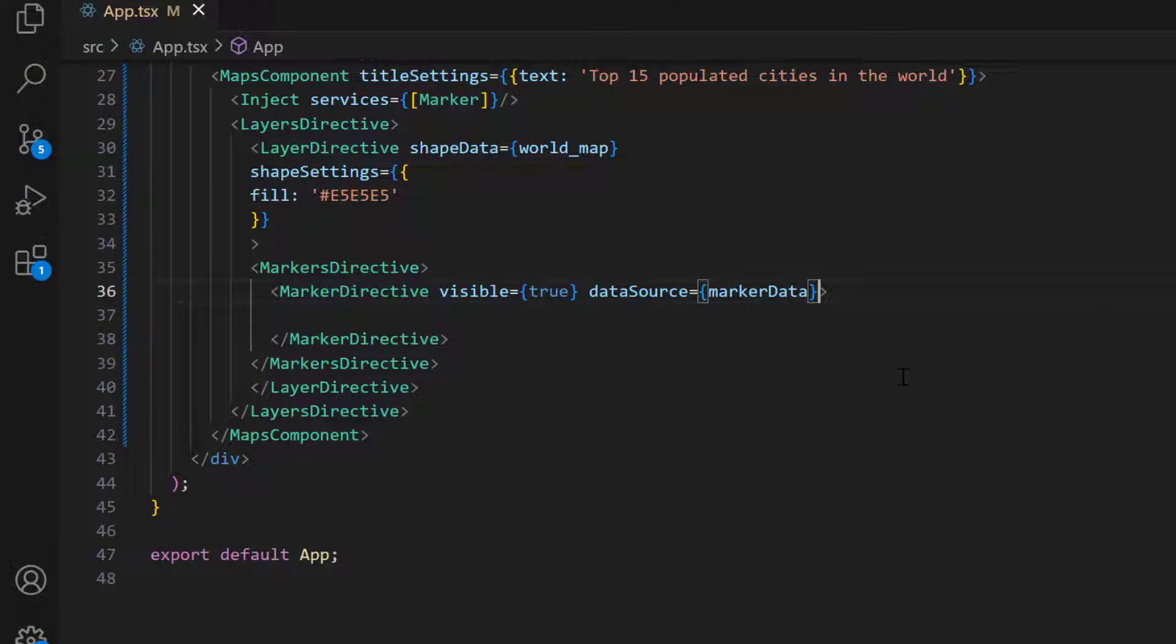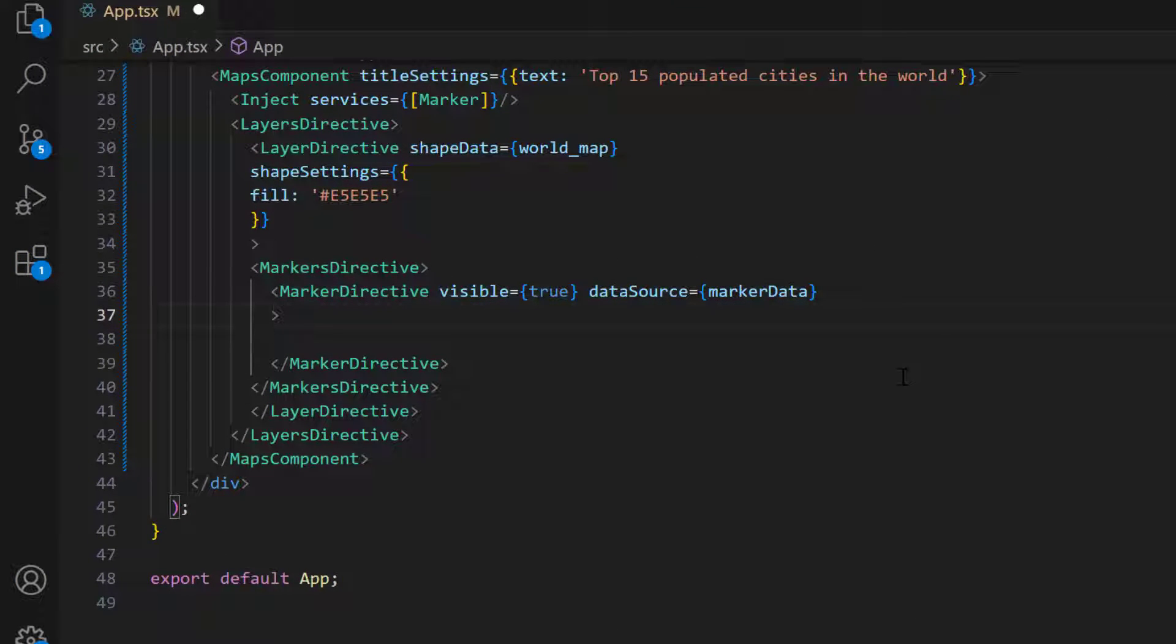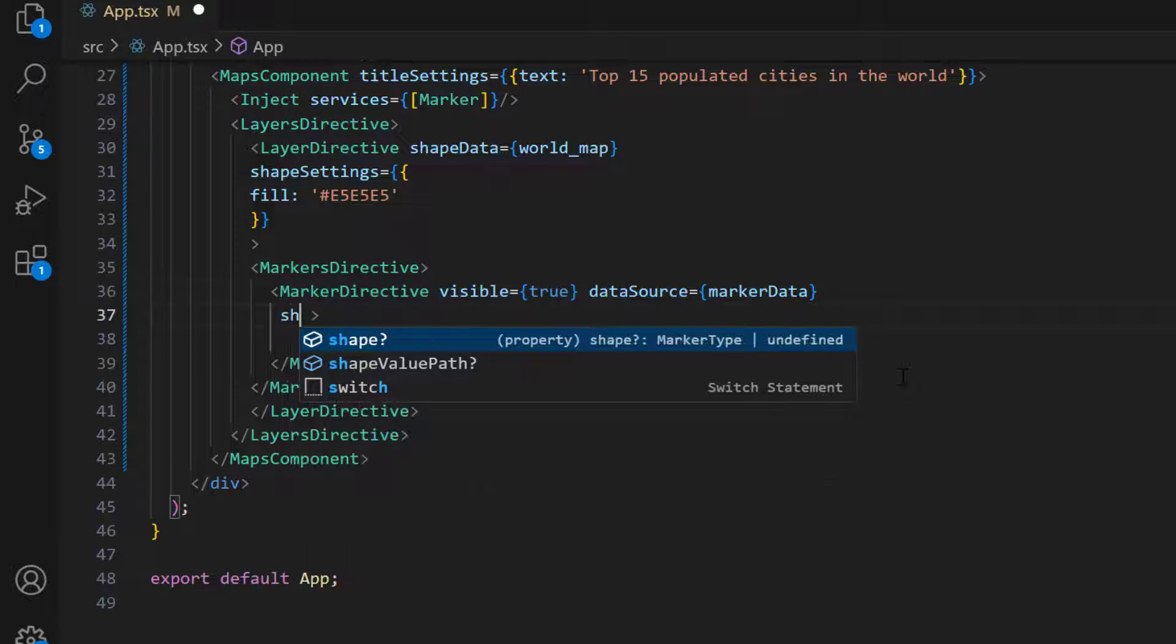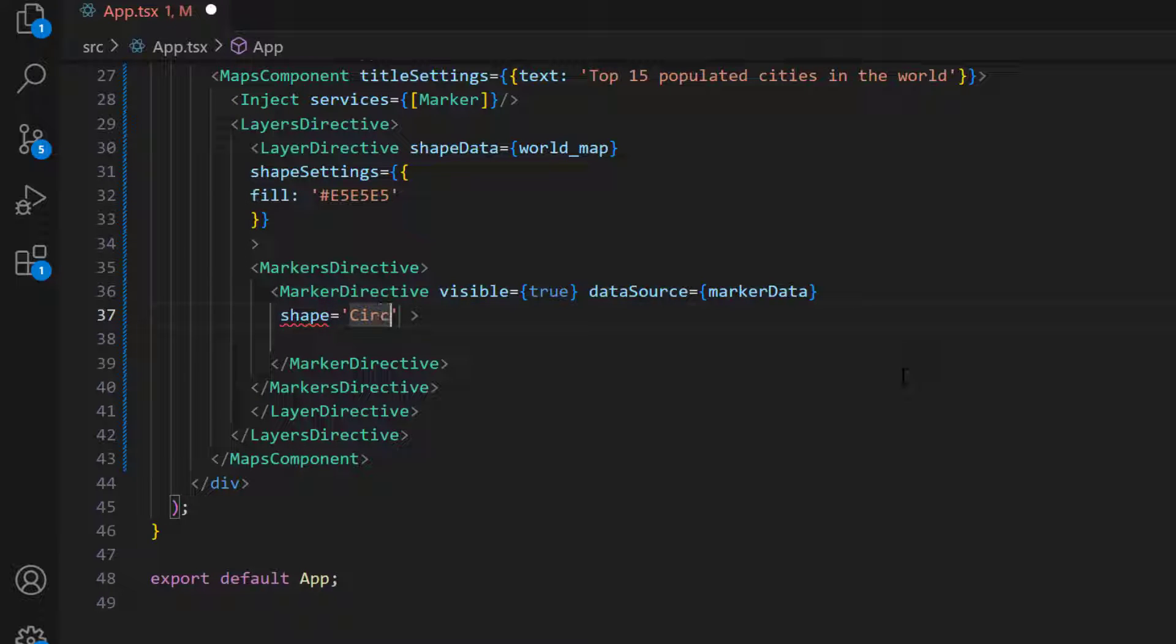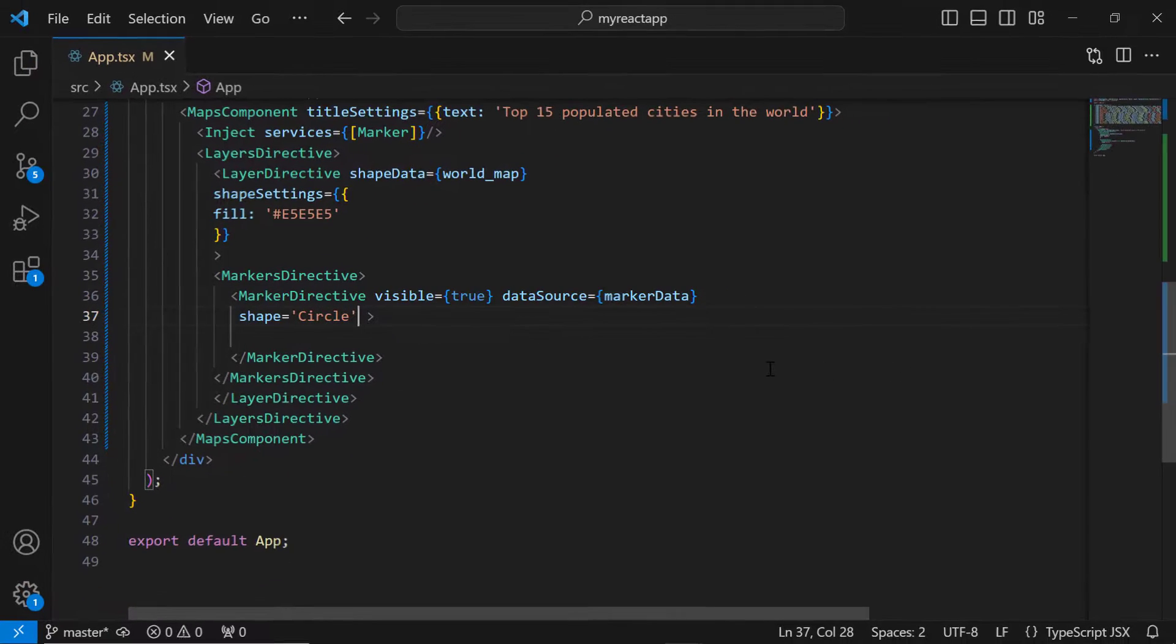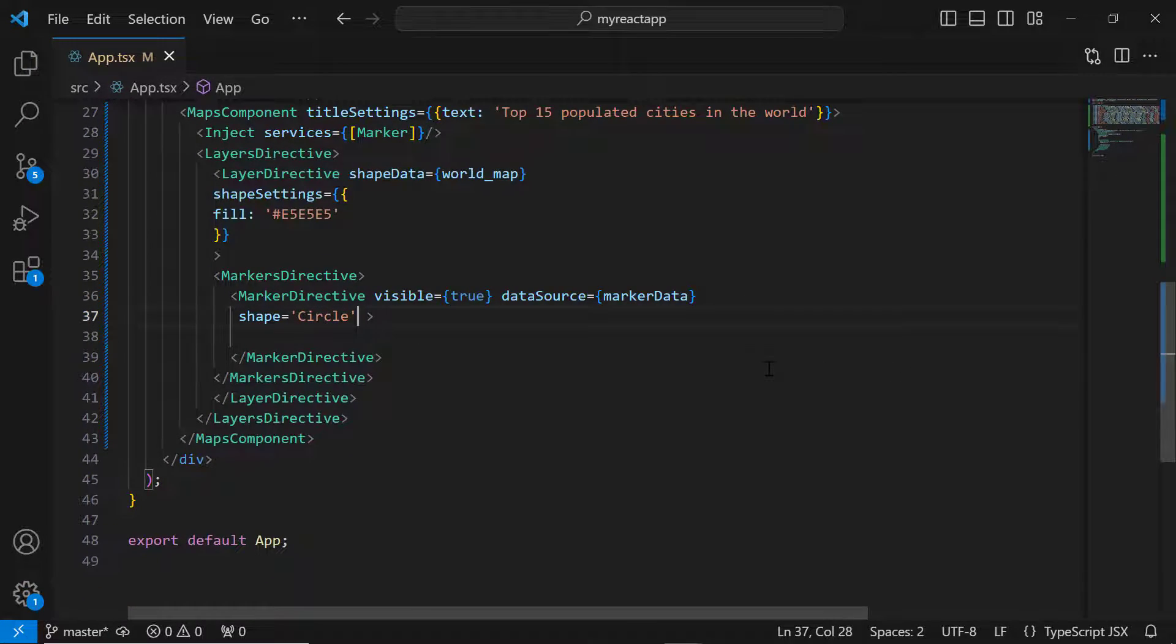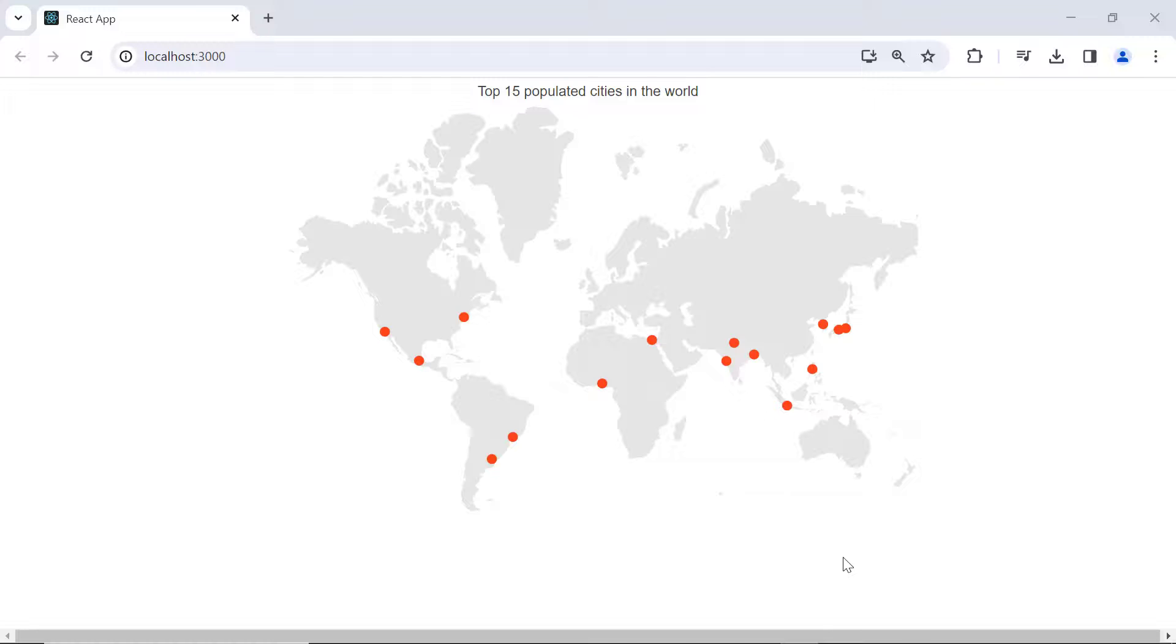To change the default shape to a circle, add the shape property in the marker directive tag, and set the type to circle. Now, the marker shape is changed to circle.